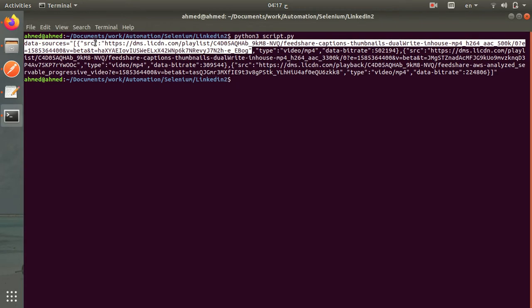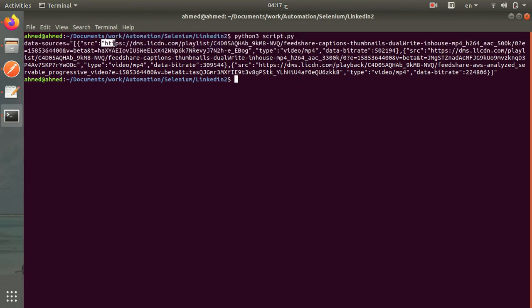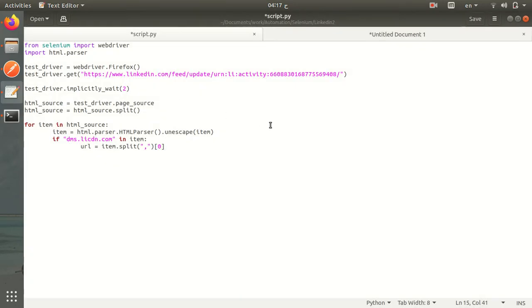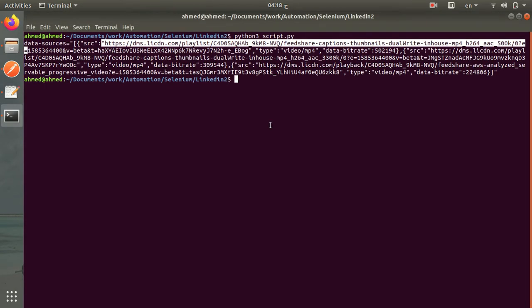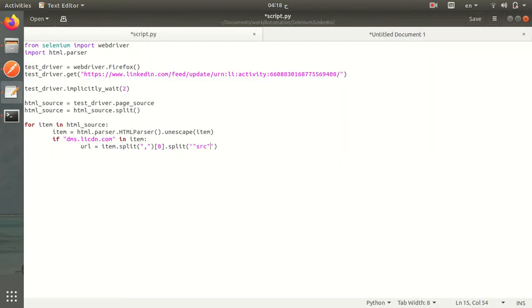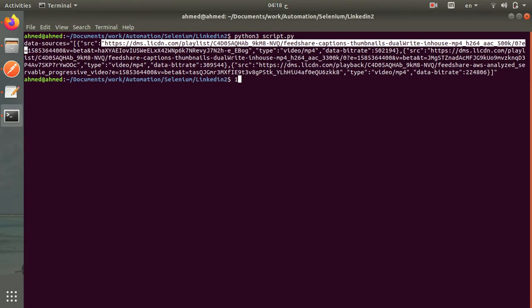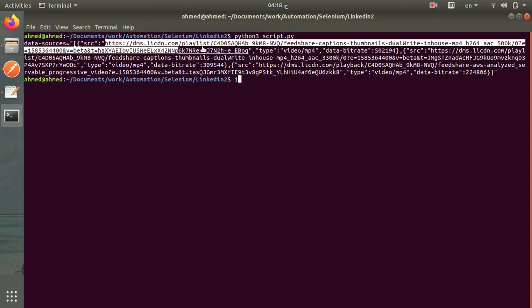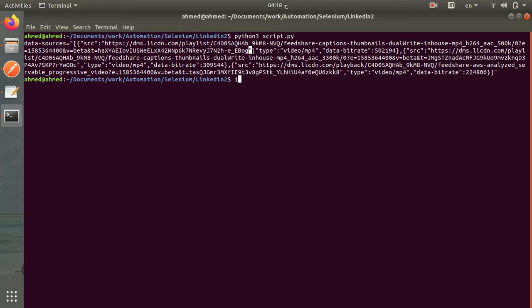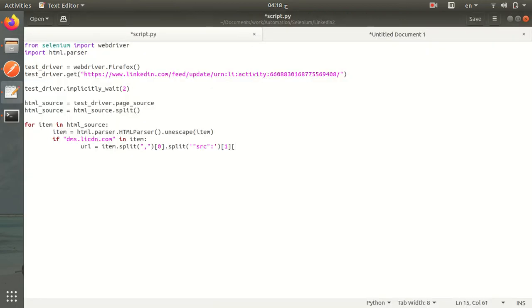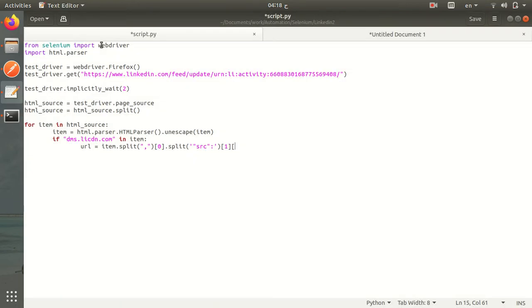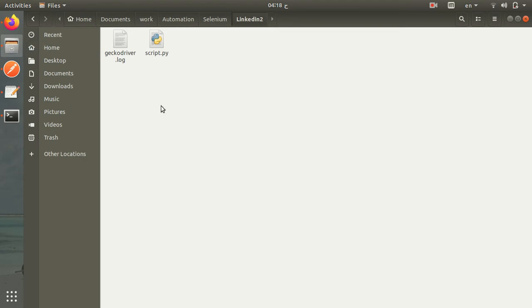Let's split by the word source. It will give us all of this and all of this. After splitting by comma, we will split by the word source and get the second item. This is the zero index and this is the one index. So we will get this and we just will escape the last double quotation. From one to negative one. Simply. And let's print the URL and see what we get. Let's run it again.